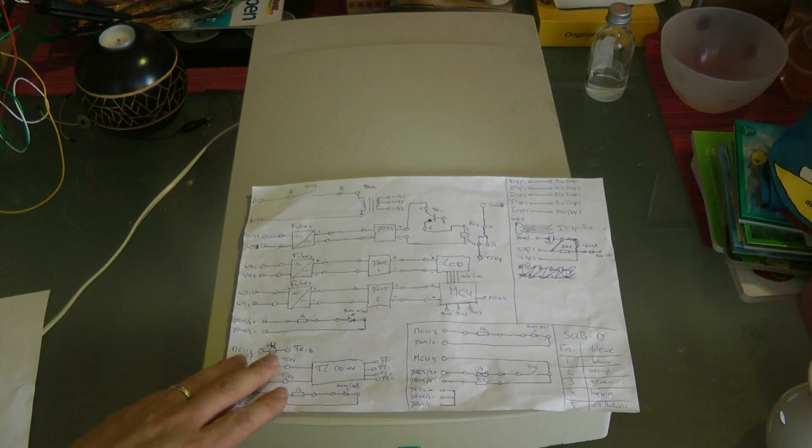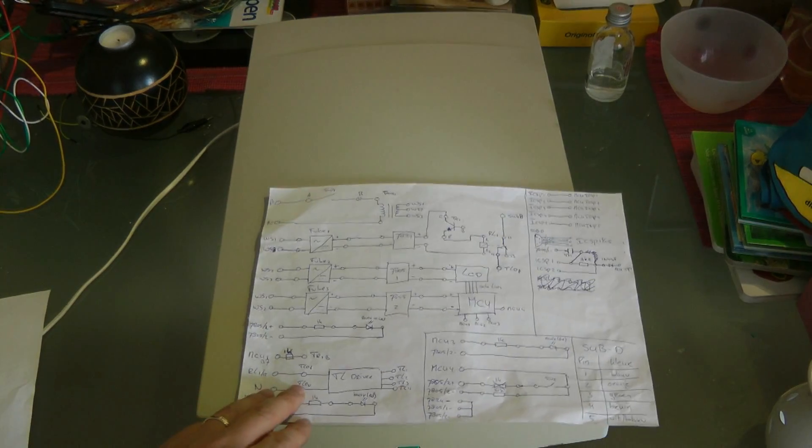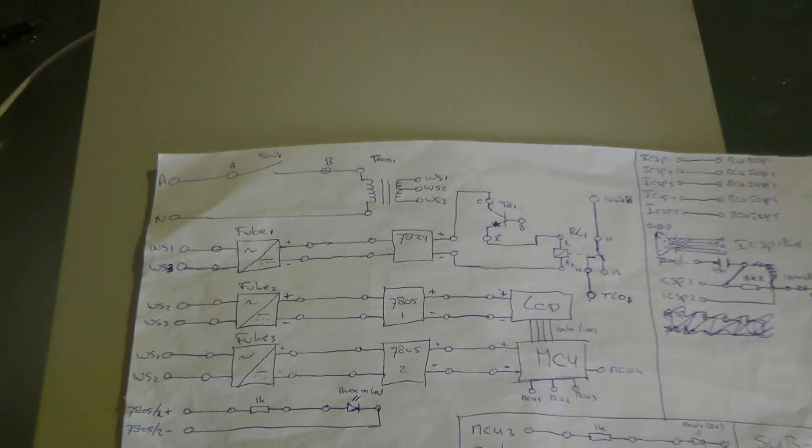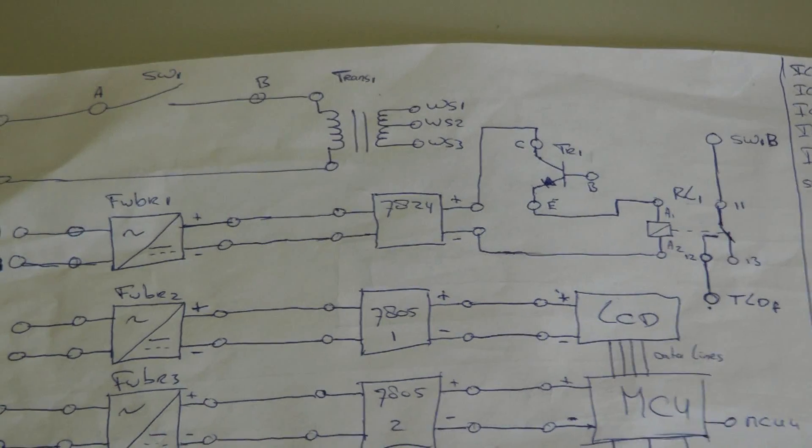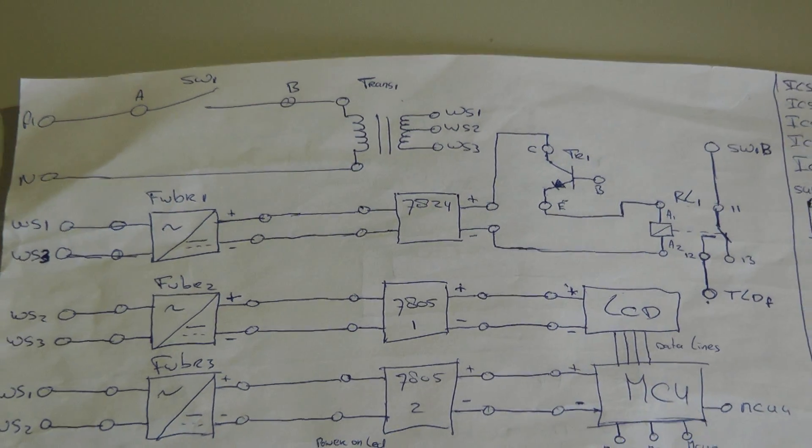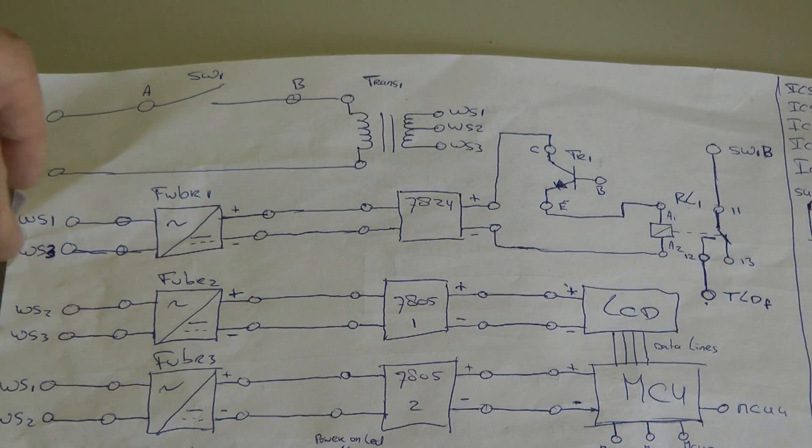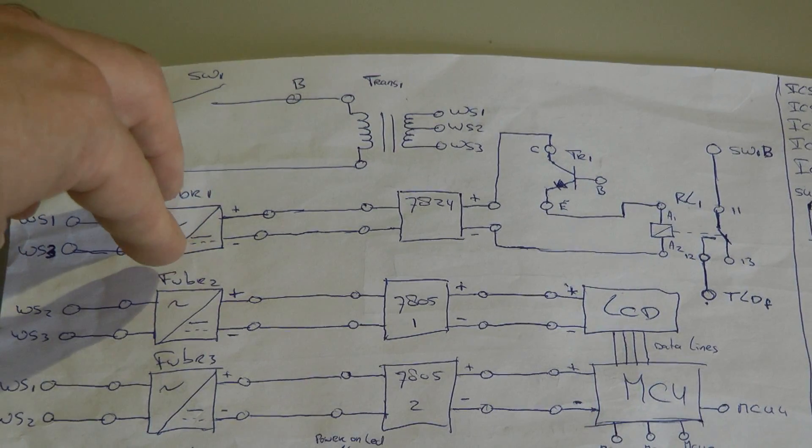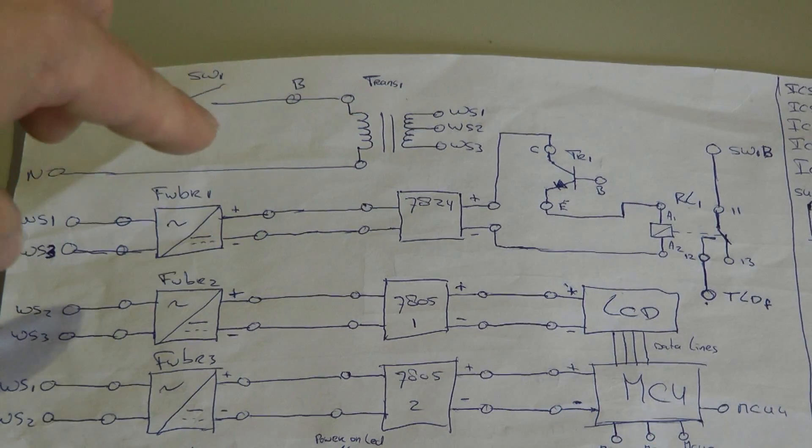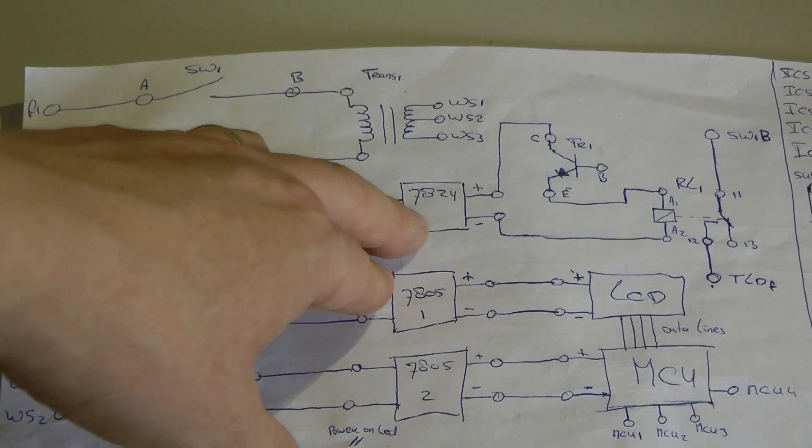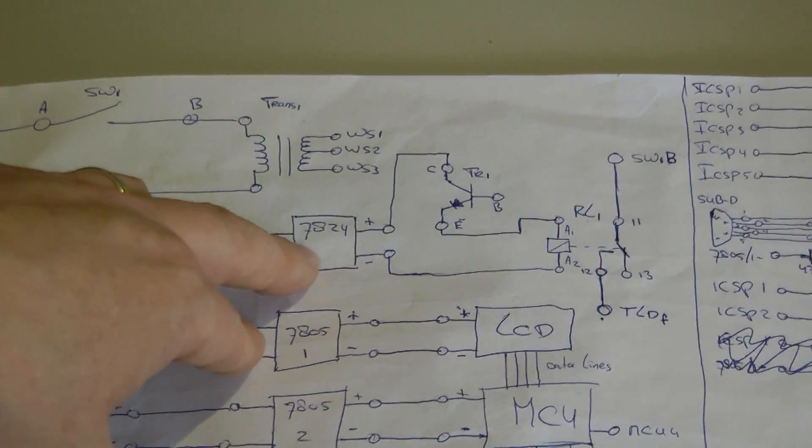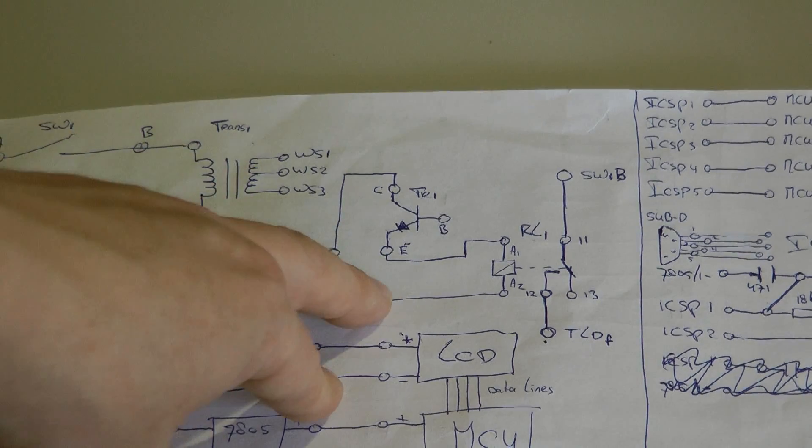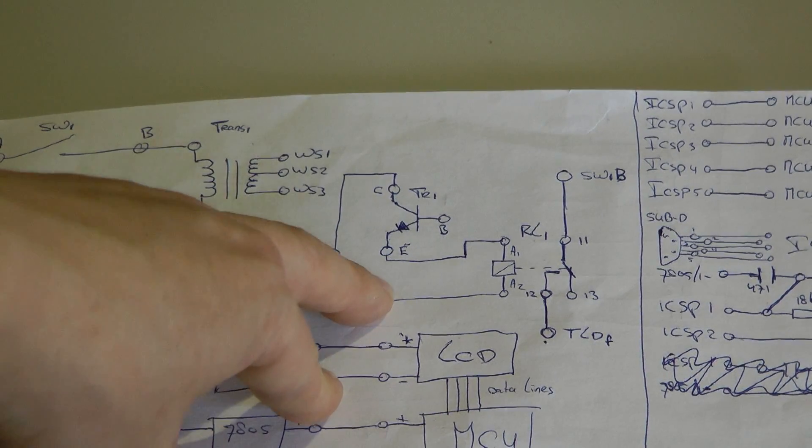In the 24 volt circuit for the solid state relay, here's the incoming full wave bridge rectifier. Safety weight 24, and you see here the transistor, it's a NPN transistor.